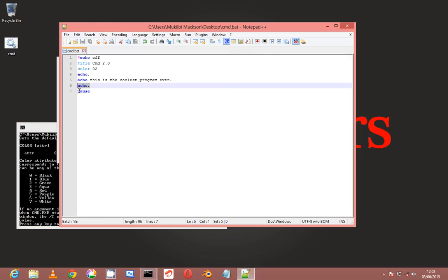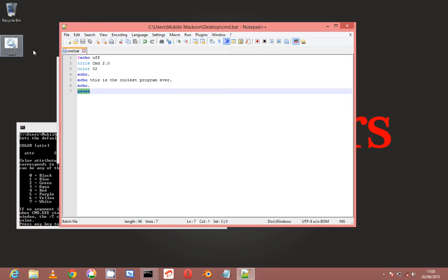Now the pause - this is an important command, because if I take it out, the program is going to run so fast and quit at the same time that you won't even see what was executed.